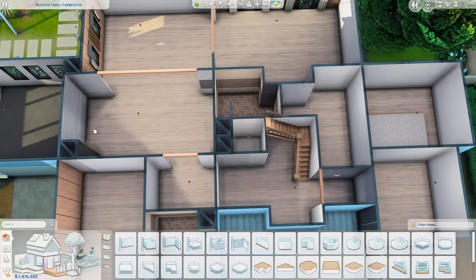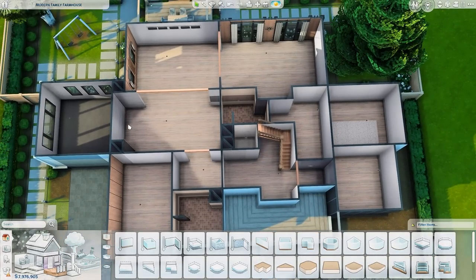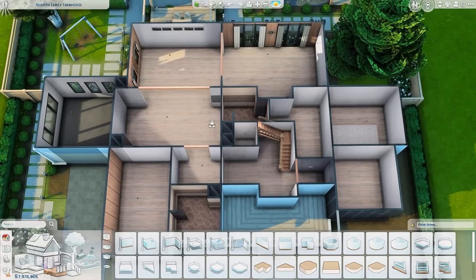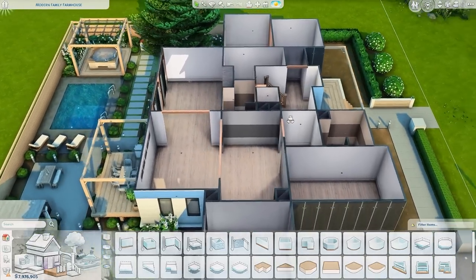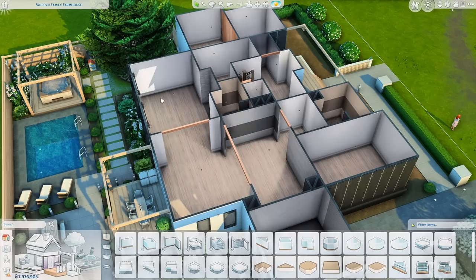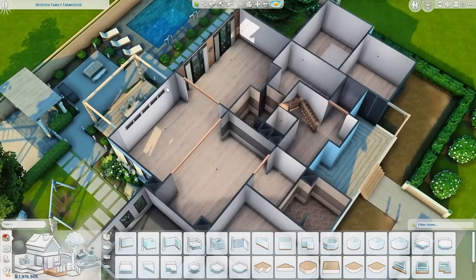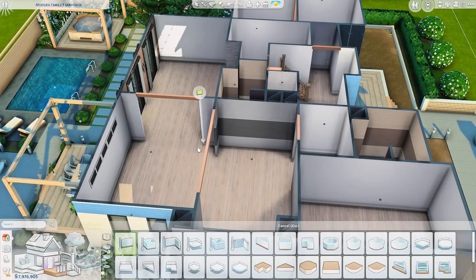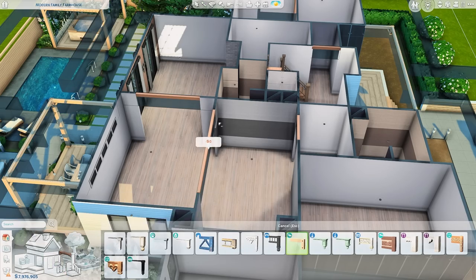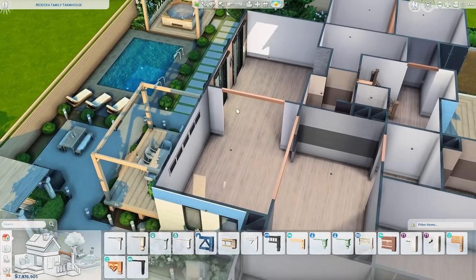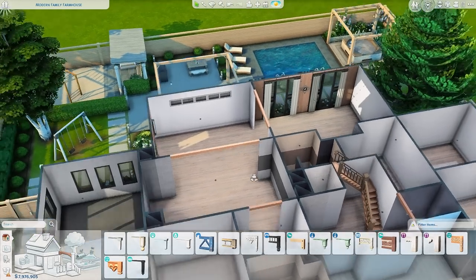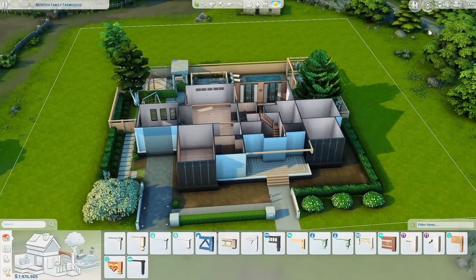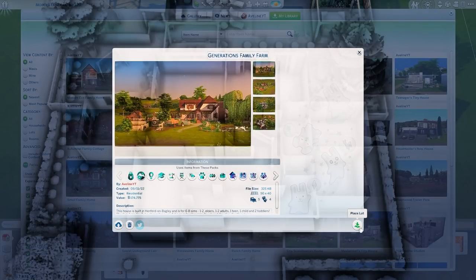Personally, I don't care about windows in bathrooms or kitchens — we'll just pretend there's good ventilation. But it's really up to you. This is a more modern house so I've kept it with an open concept; the rooms are closed off but I've added open archways because the built-in ones weren't wide enough, so I made my own. That's the modern farmhouse — let's move on to a smaller, non-modern build.